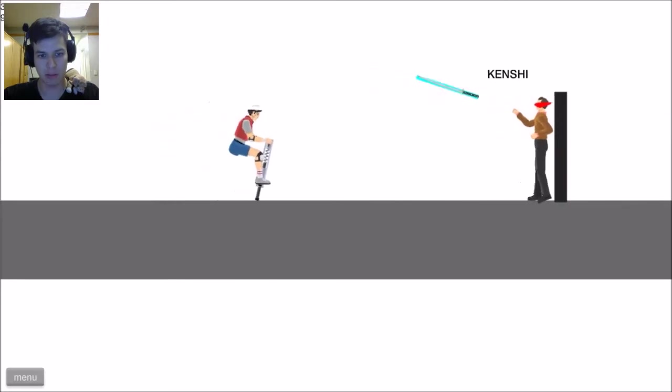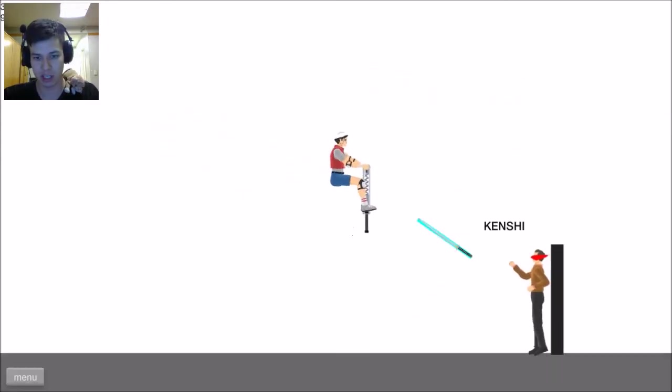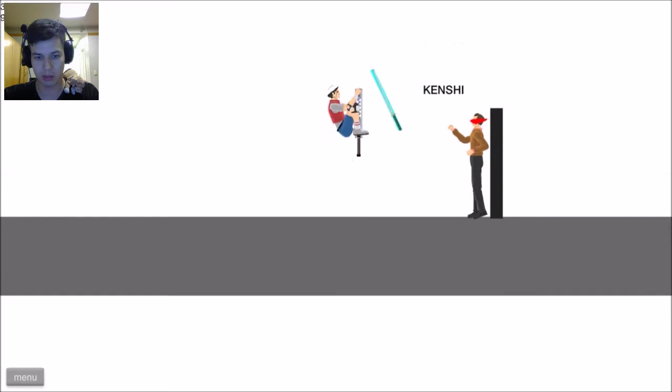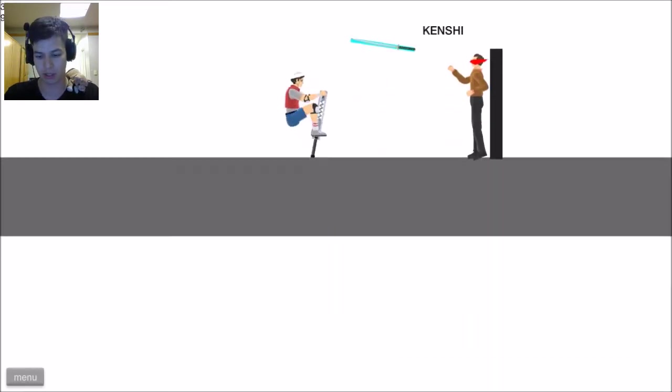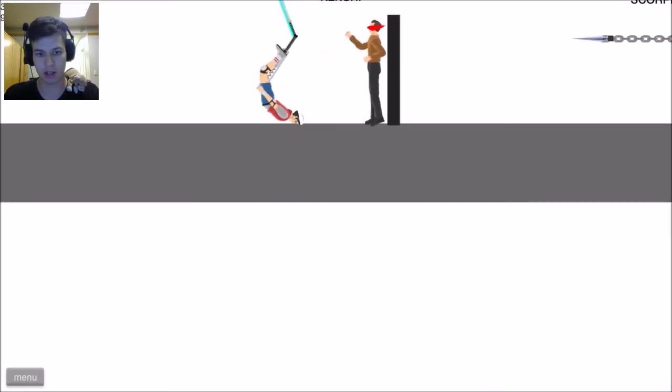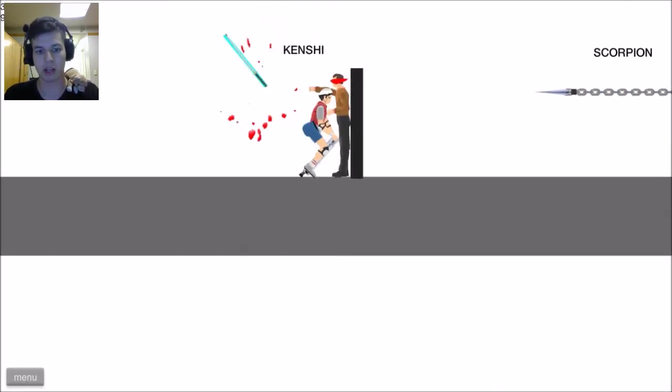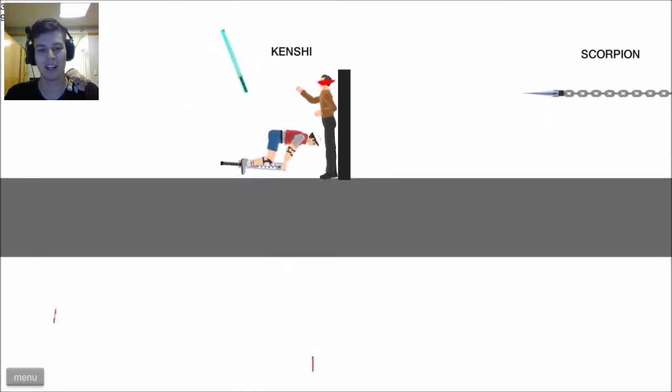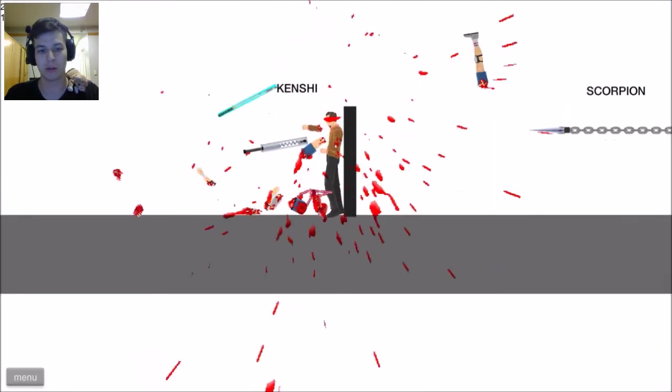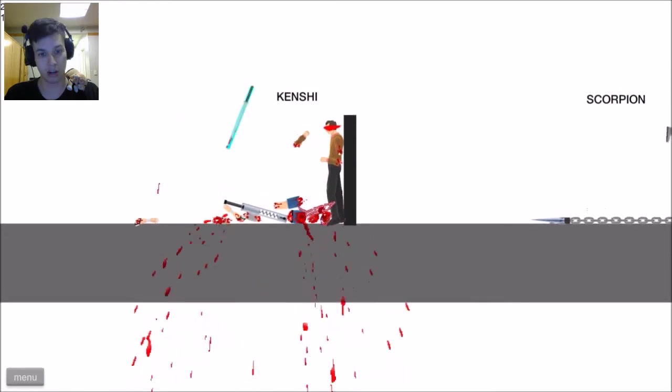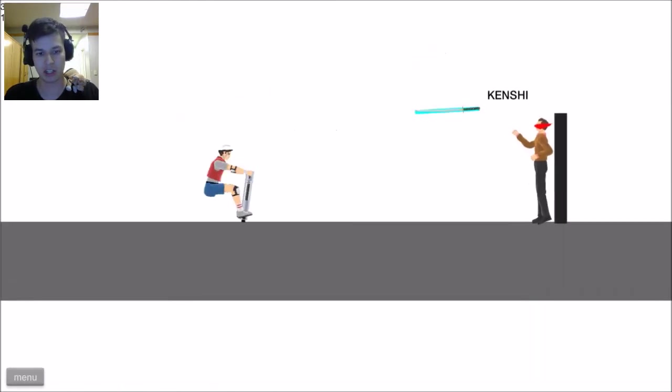Mortal Kombat Demo. Alright, I'm gonna get ya. Wait, what am I supposed to do? Am I supposed to get the sword? Alright, hang on. Just crawl over there. Alright, I guess I'm supposed to dodge it. Oh! I did not dodge it at all. Get rekt, Kenshi!